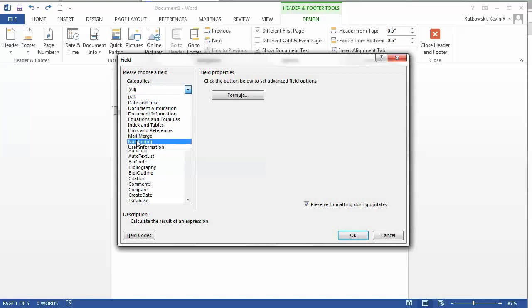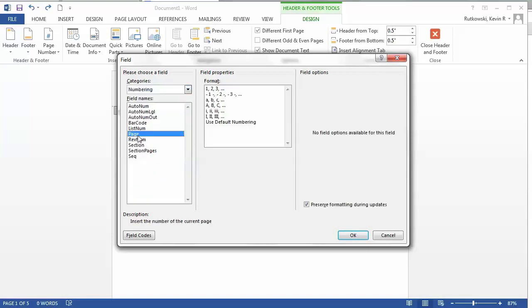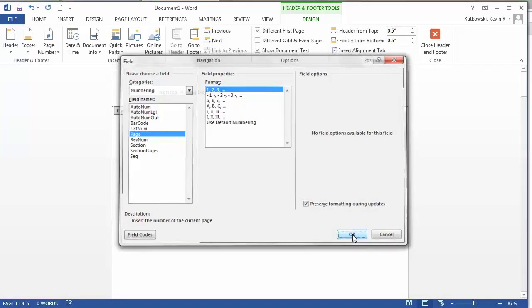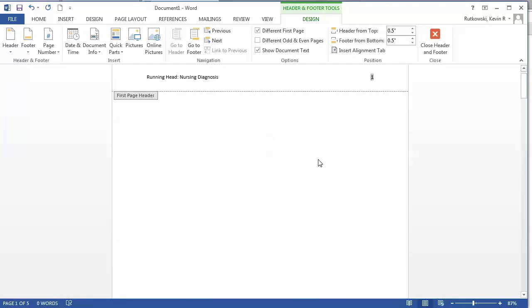Then go to Categories drop down and select Numbering, and then Page. The format I want is 1, 2, and 3, and I just select OK. You'll notice that the number one, page one, shows up.